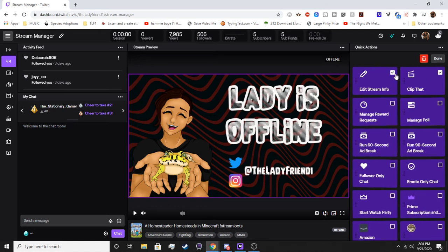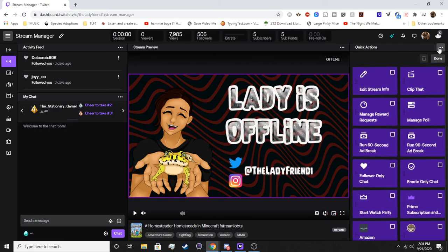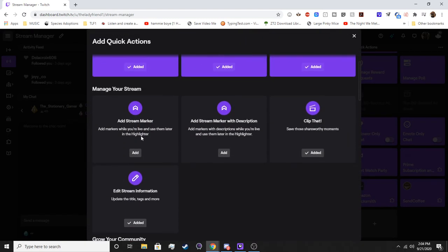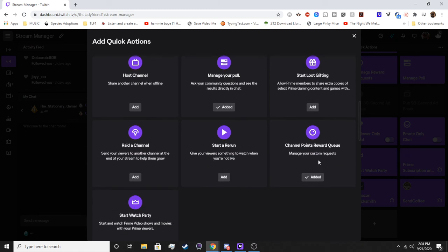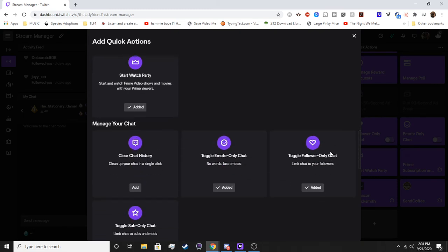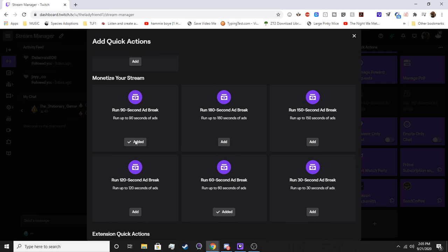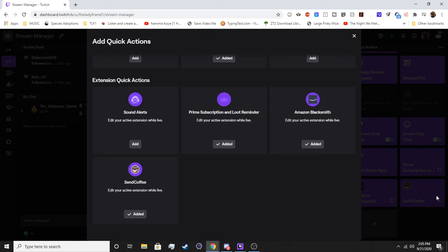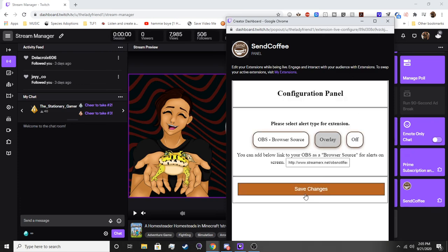If I wanted to delete quick actions, I can check them and hit Delete. You can also drag and move them around. To add new ones, you just go down in the edit mode and click to add. You can add stream markers, add a stream marker with description, post a channel point reward, start loot gifting, start a rerun, rate a channel, and all sorts of different stuff. You can also clear chat history, toggle sub-only mode, and there are a couple of different ad break lengths — anywhere from 30, 60, 90, 120, 150, or 180 seconds. All of your extensions are available right here as well, though those mostly just take you to the panel settings.